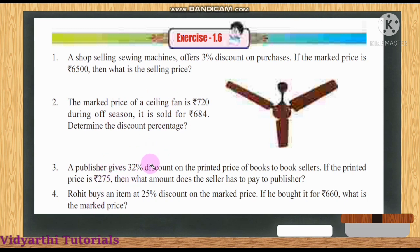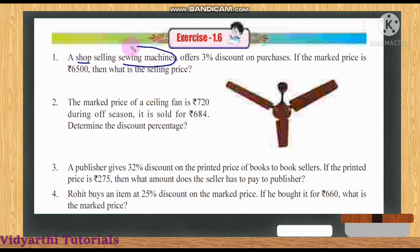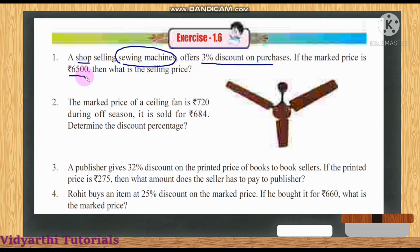First question: A shop selling sewing machines offers 3% discount on purchases. If the market price is ₹6500, then what is the selling price? So this shop is selling sewing machines and offers 3% discount on purchases. The market price is ₹6500 and we need to find the selling price.